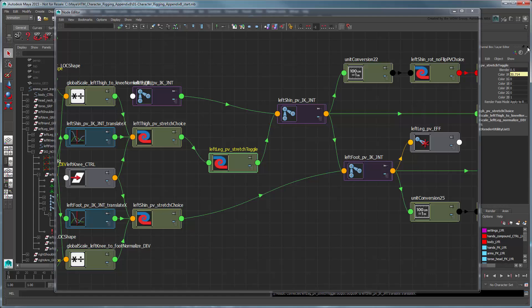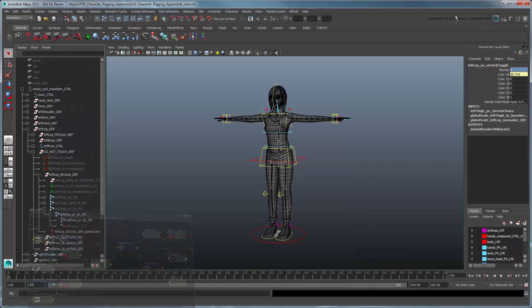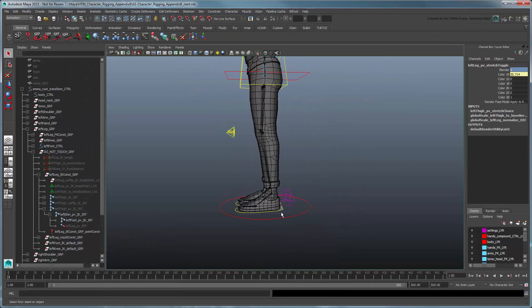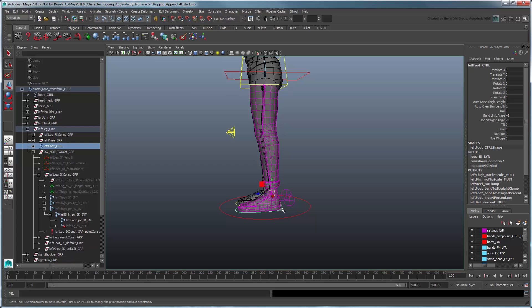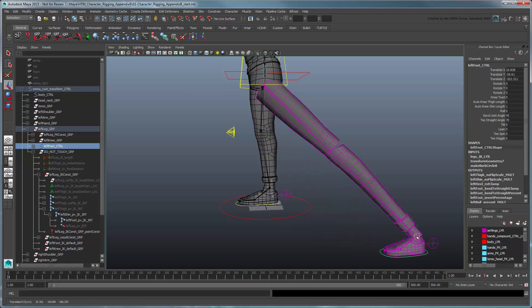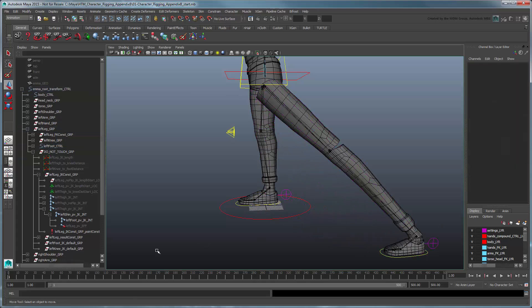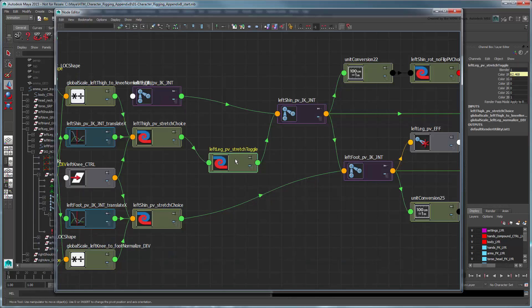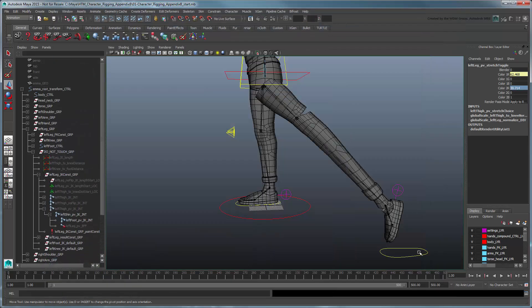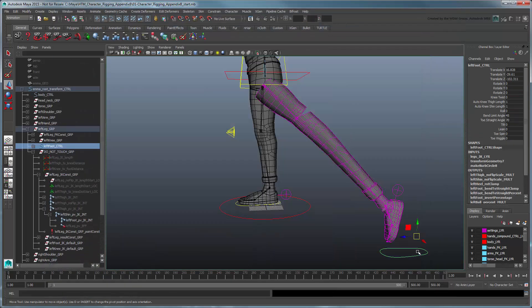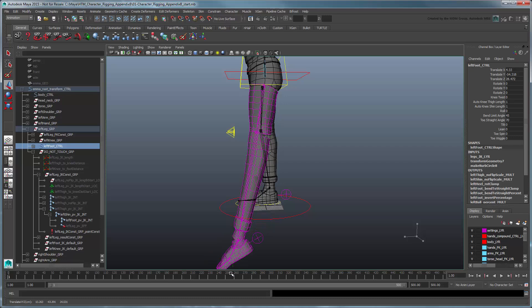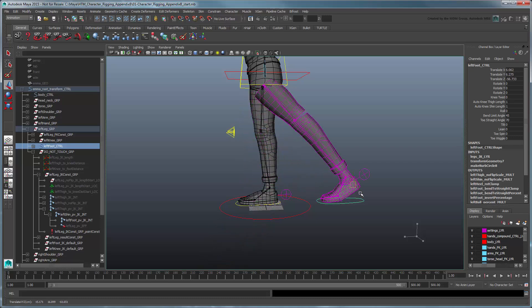Now when the Blender attribute is set to 1, we get our original stretching behavior. When the Blender attribute is set to 0, we want to always use the thigh's default length, so set Color2R to 30.714. Now no matter how far we pull the foot control away from the body, the thigh remains the same length.